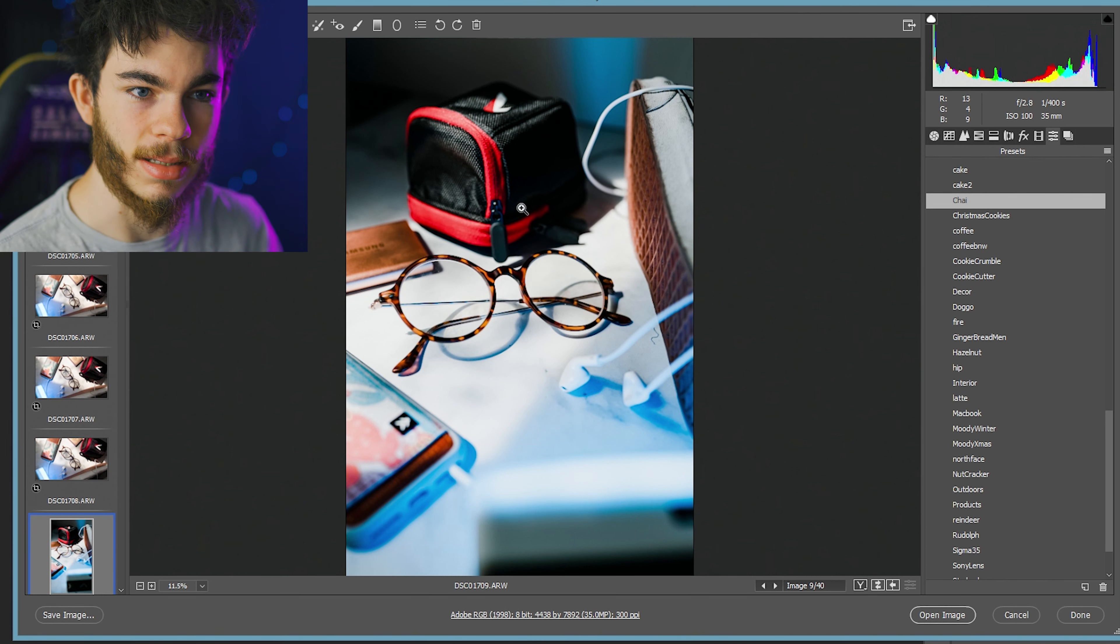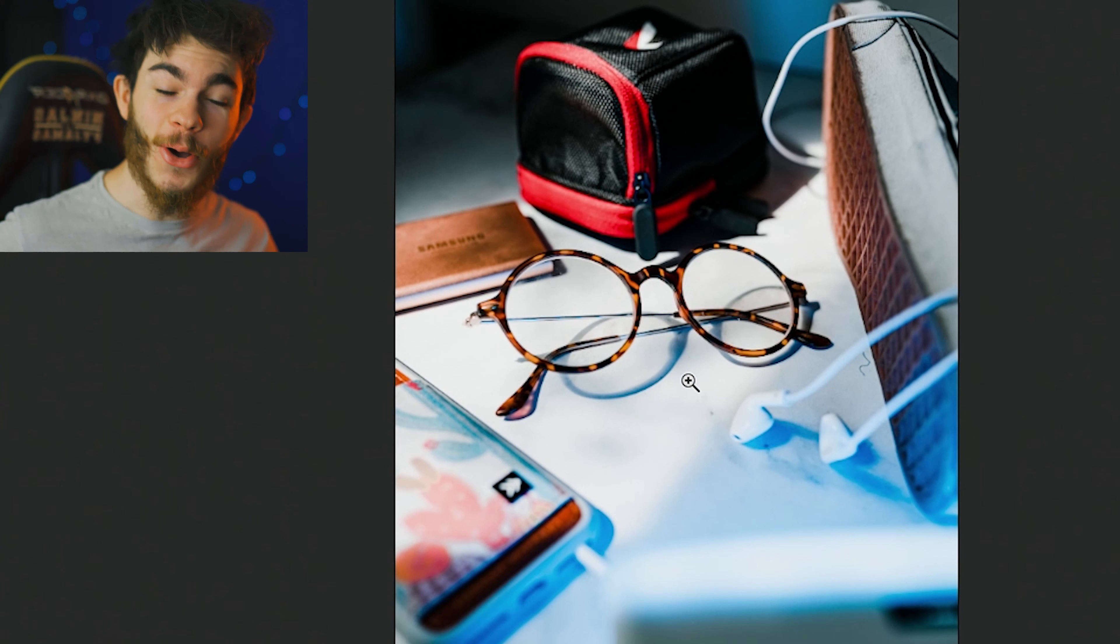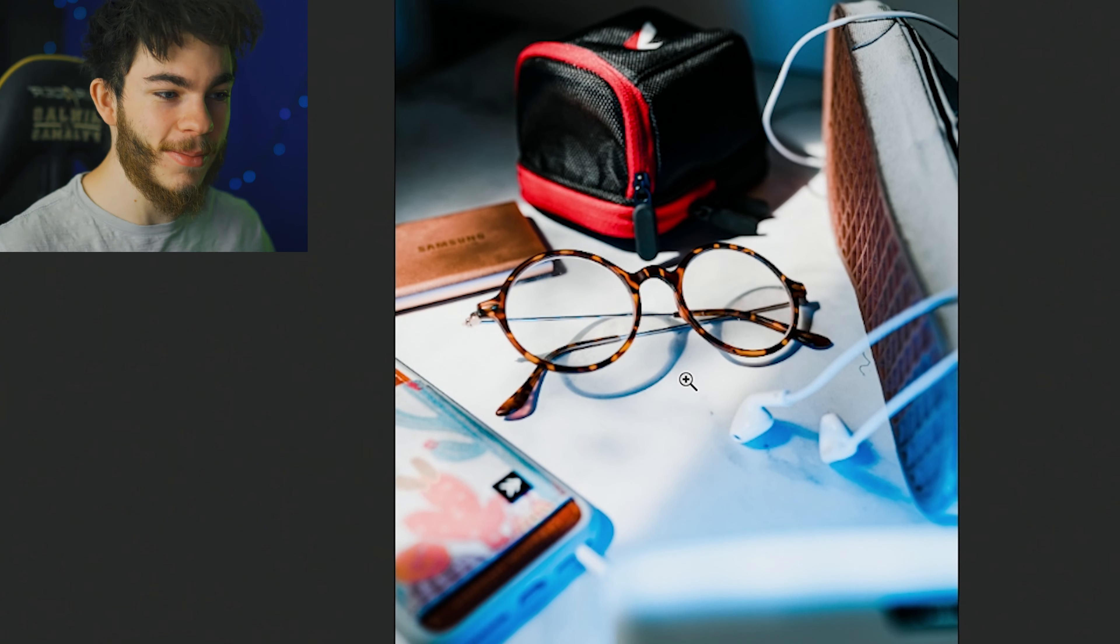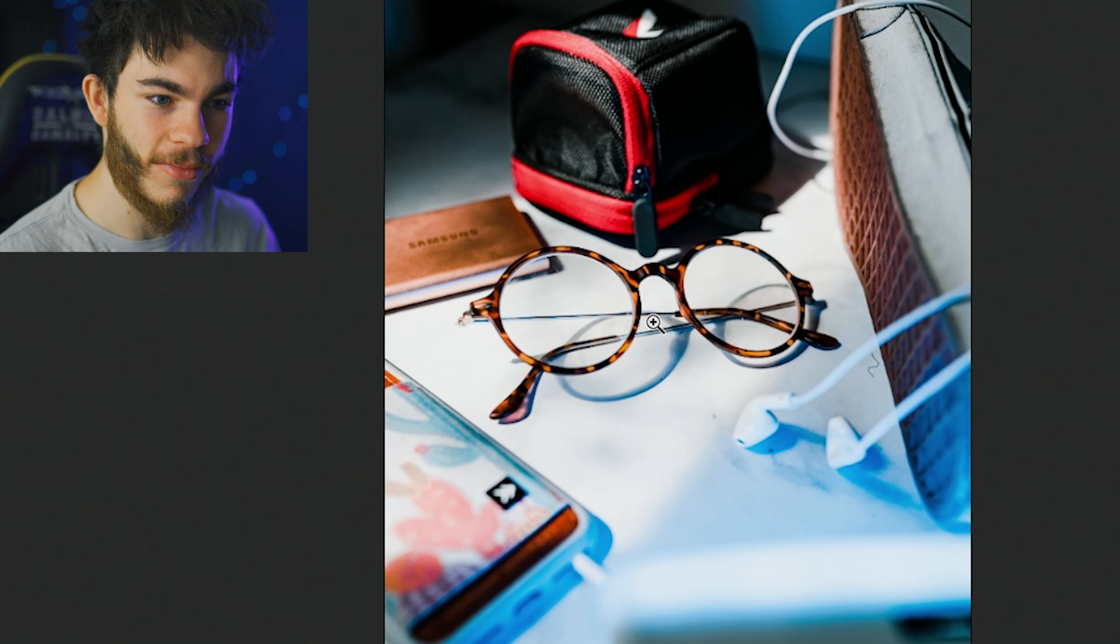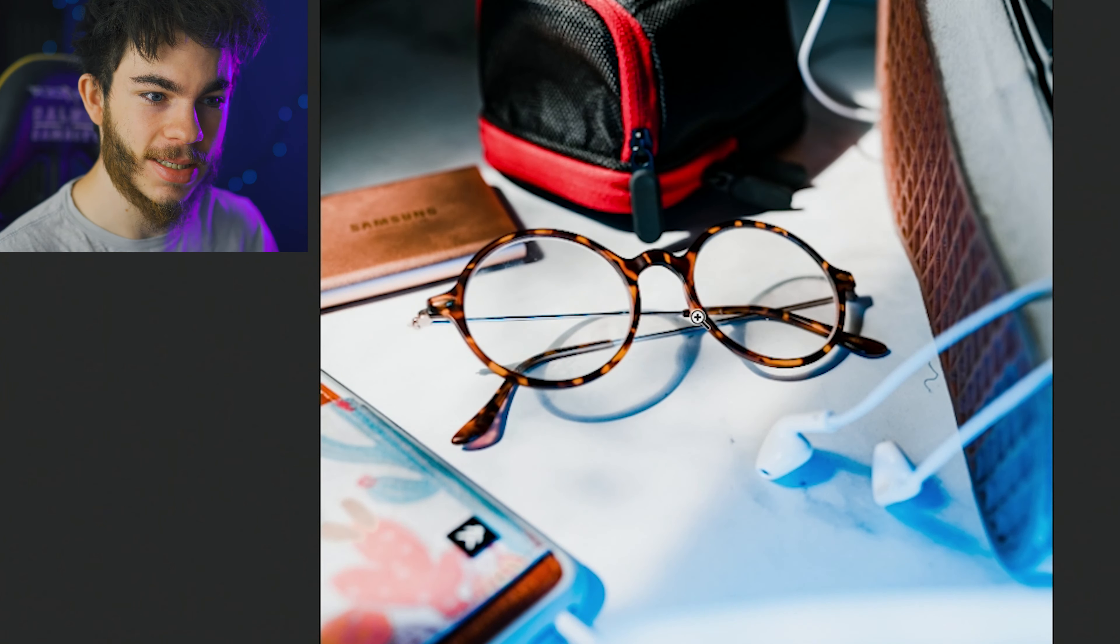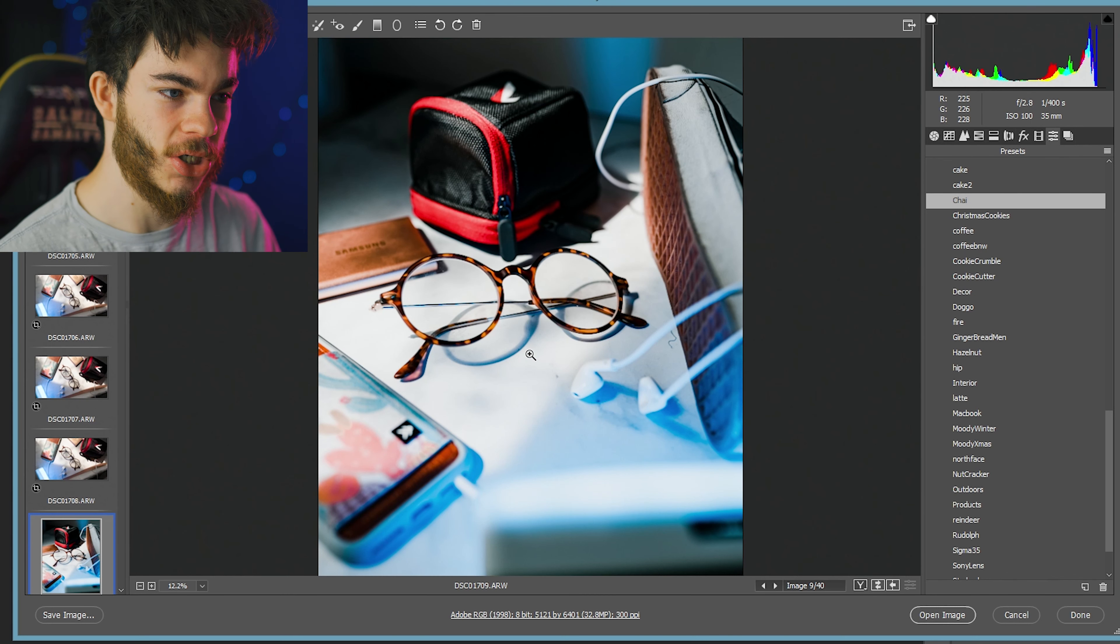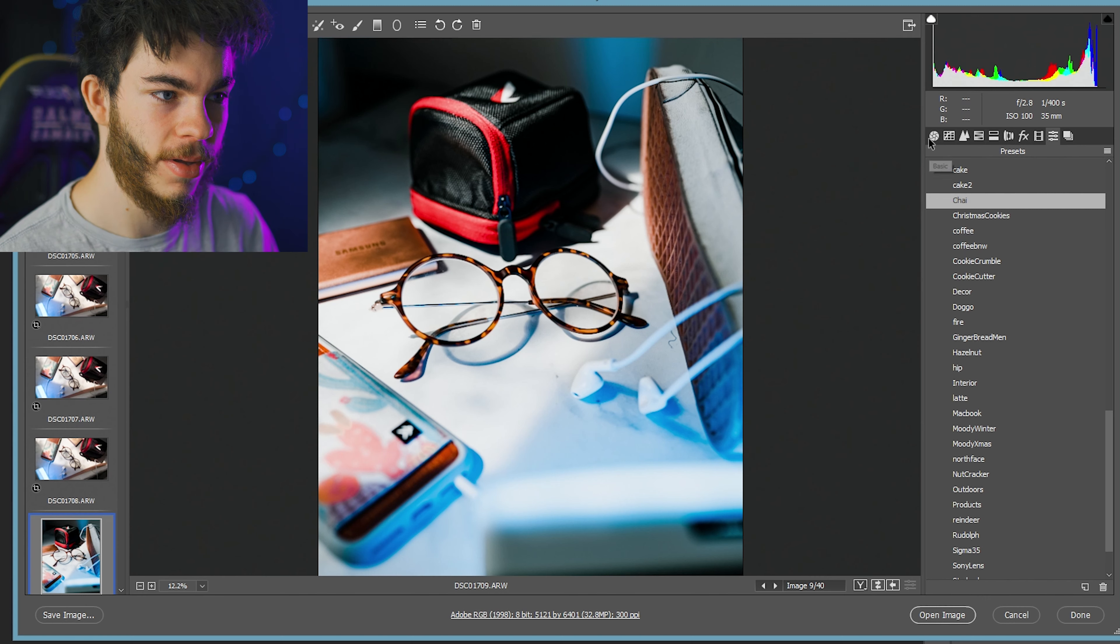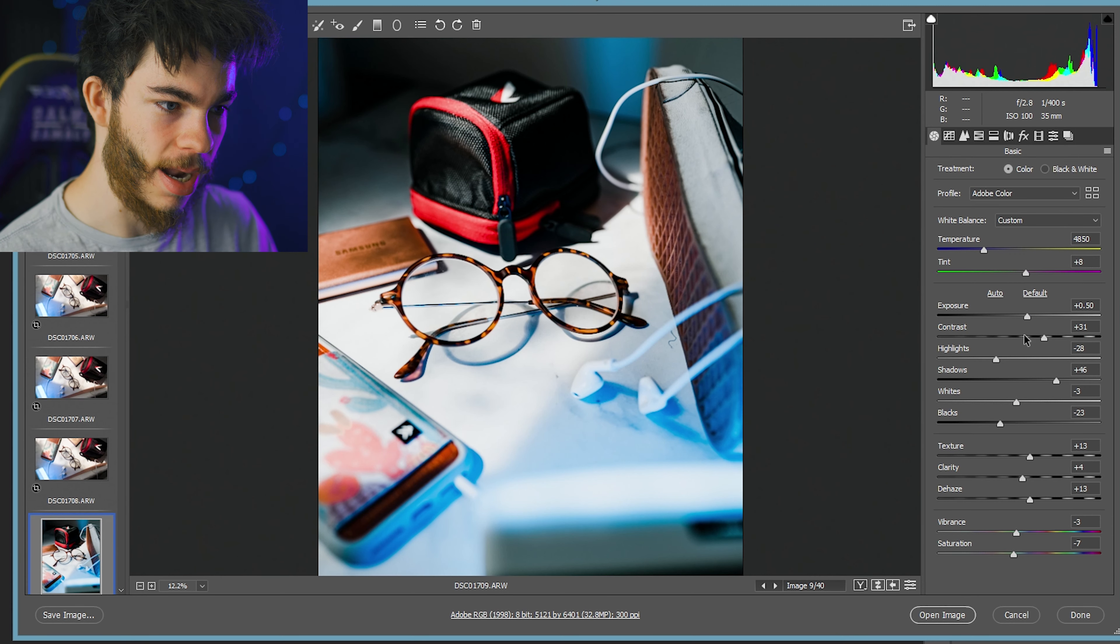That looks amazing. That looks so cool. I'm so proud of myself for doing this. Look at this. This looks amazing, just straight out of the preset.